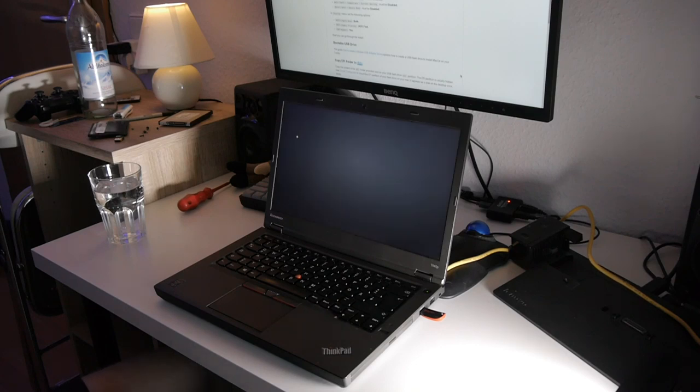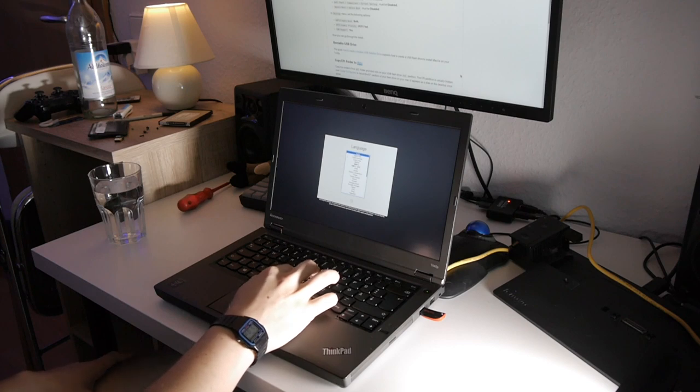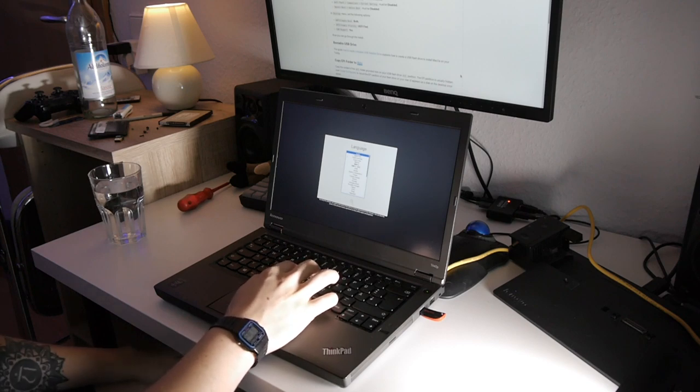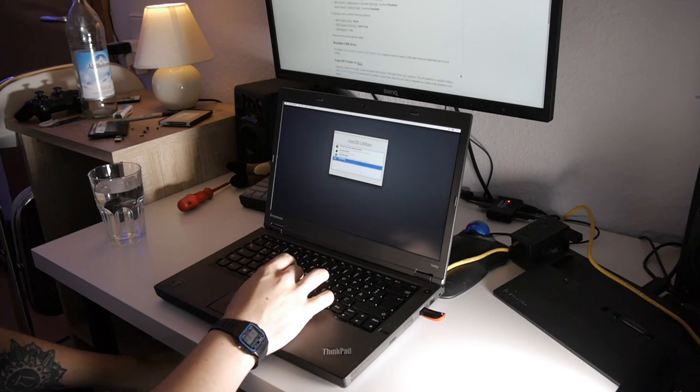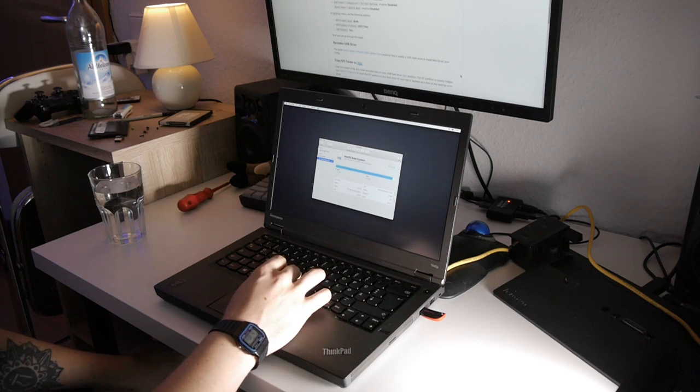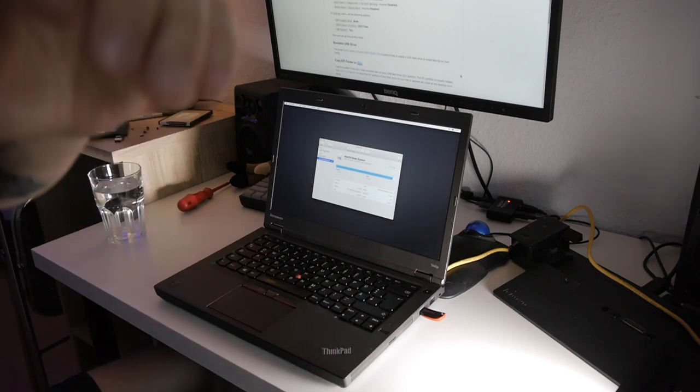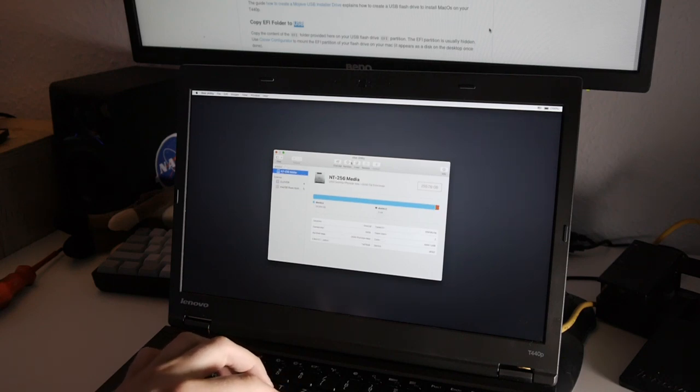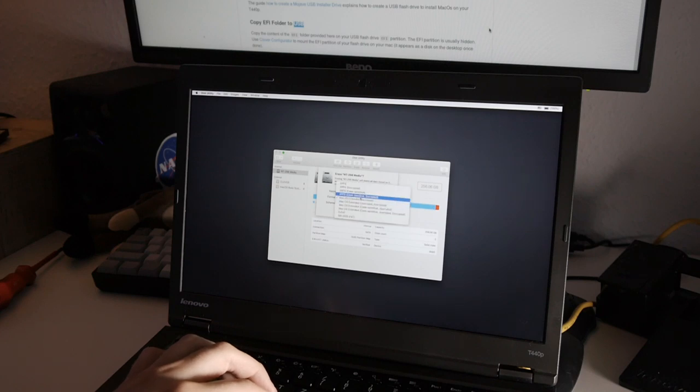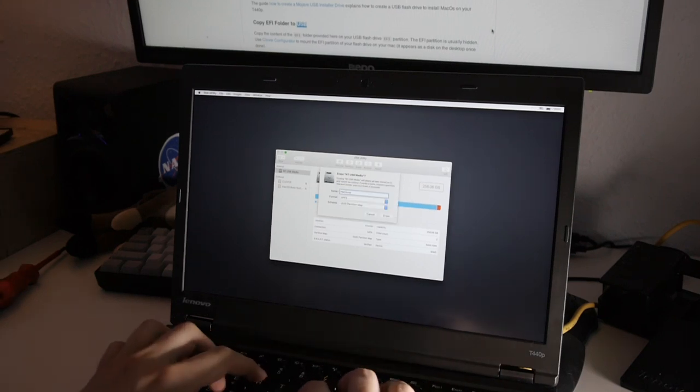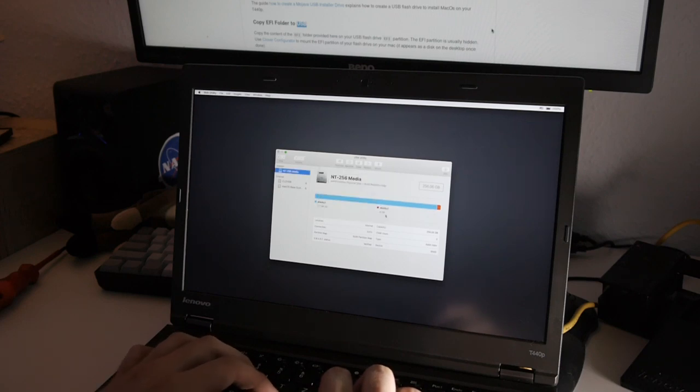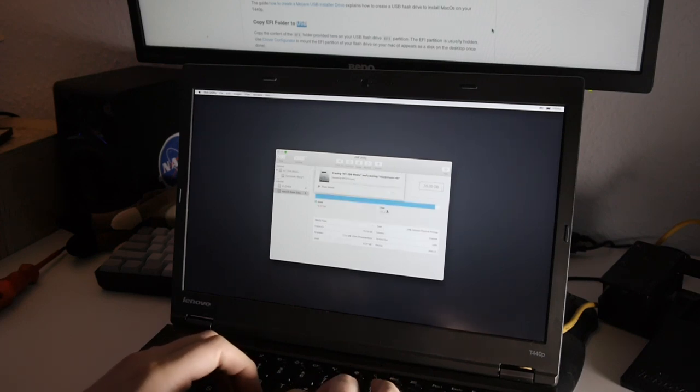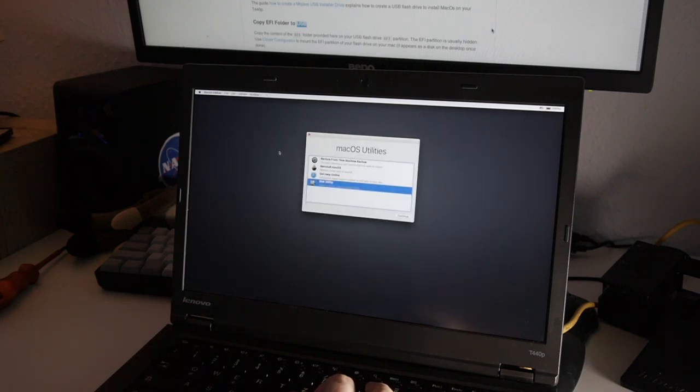Eventually you should see the gray screen like this and the language choosing dialog. We're going to choose English here. Next we need to go to disk utility, choose our target hard drive, in my case it's NT256 media. Let me just put the camera a little bit closer. So we need to click on a hard drive, in my case I only have one hard drive. Next click on erase and choose APFS. Hackintosh. That's it.